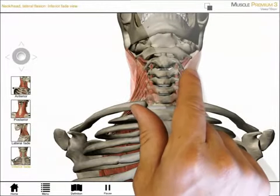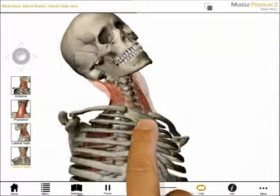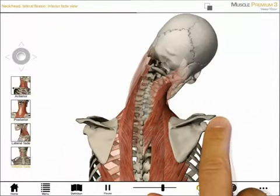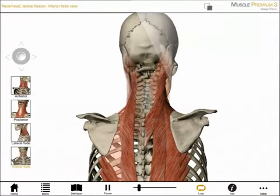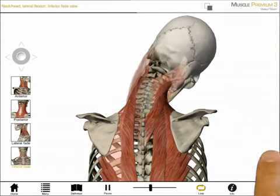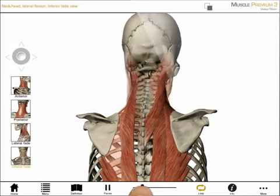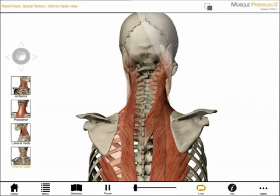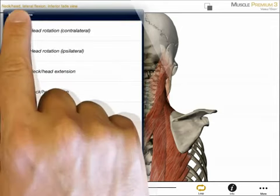I can zoom, pan, rotate, or tilt to adjust any of these views. If I tap on the info button, I get information about this action. If I select pause, I can then use a scrubber to study the action in slow motion. To see actions in other body regions, I tap on the menu and select another body region.